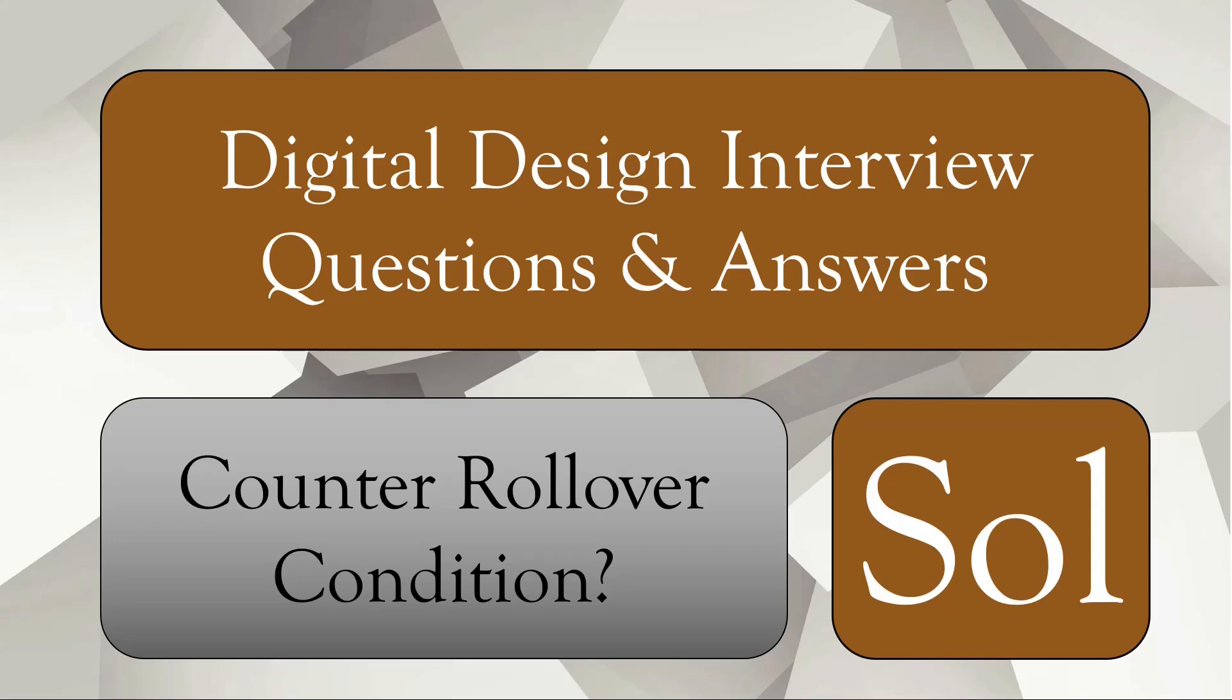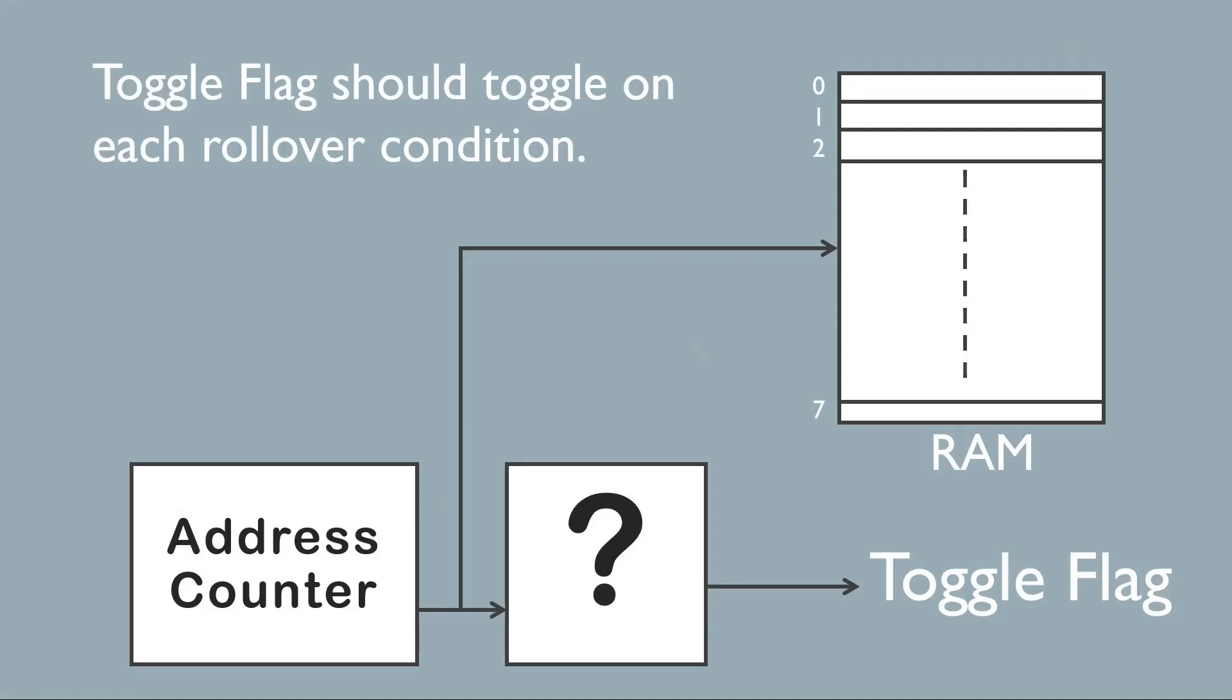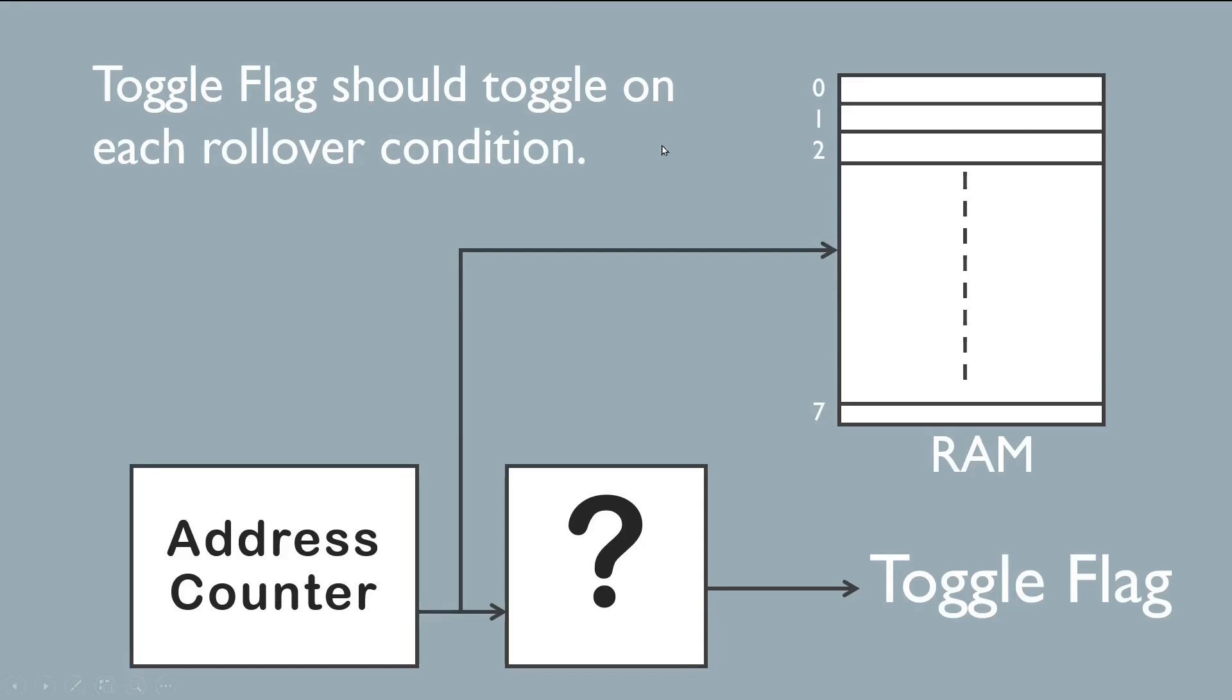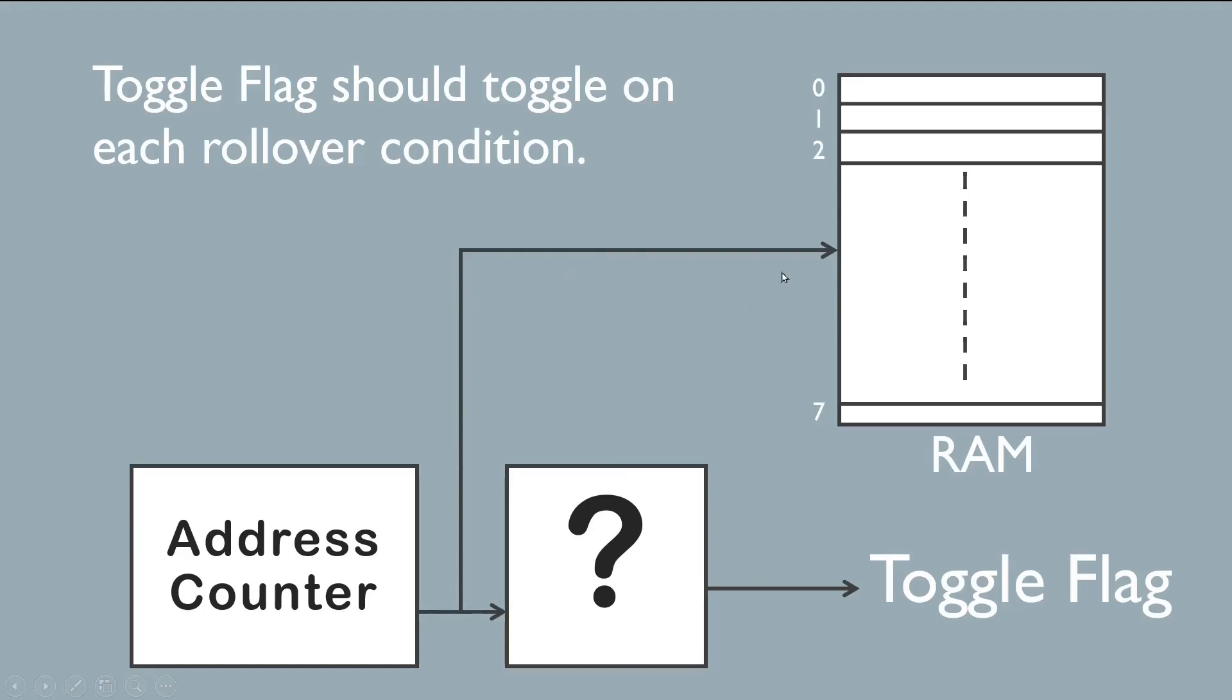Without wasting much time, let us get started and see the solution. Friends, before knowing the solution, let us repeat the problem statement. Here in this challenge, we have a memory having eight locations. Addresses vary from zero to seven, and the address lines are addressed by address counter. You have to give me logic whenever rollover condition happens.